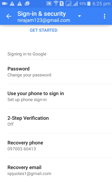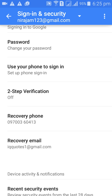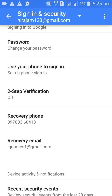Here, if you want to change your password you can change it here. If you want to change your recovery phone number, find that option and click on it — you will get an option to change your phone number.